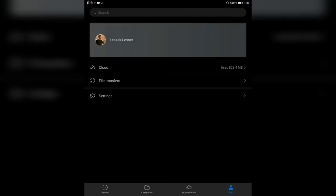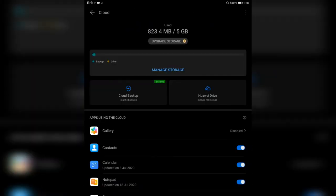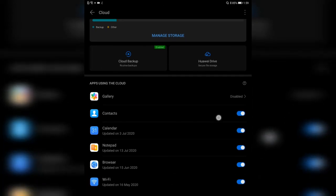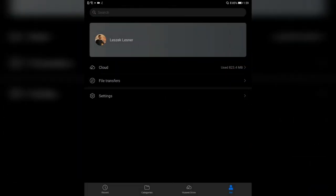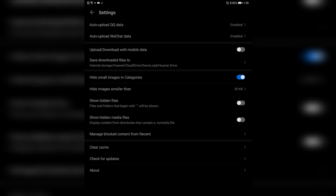Then we have the Me tab, which gives you information about the cloud — basically the Huawei Drive. You can click on it and go to your cloud storage. I'm actually using Huawei Drive and using 823 megabytes by copying contacts, calendar, notepad, browser, and Wi-Fi data over there, so I can synchronize this with my other Huawei devices. You can upgrade storage, and in settings you can configure things like saving downloaded files to a folder, showing hidden files, loading images, clearing the cache, and checking for updates.